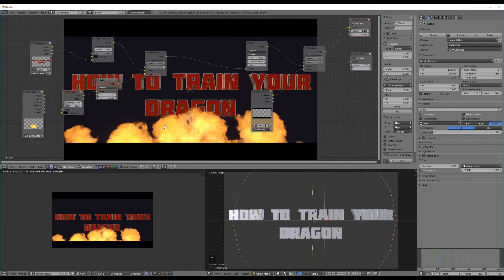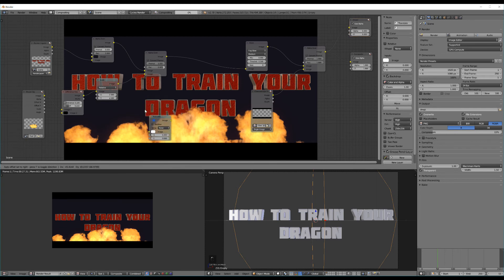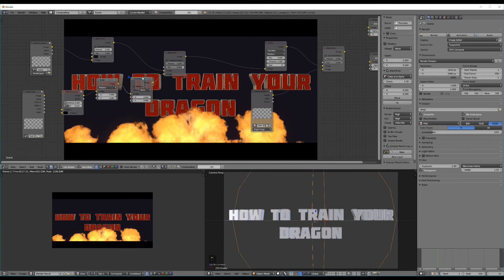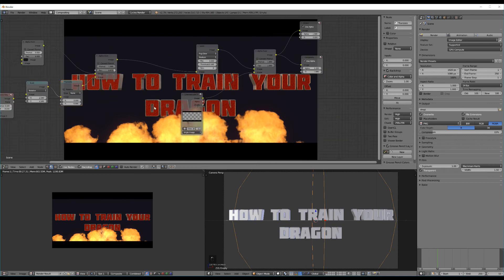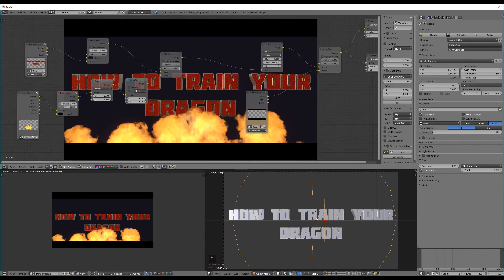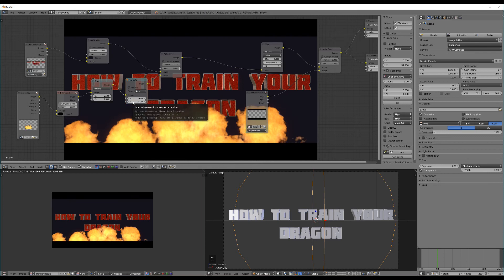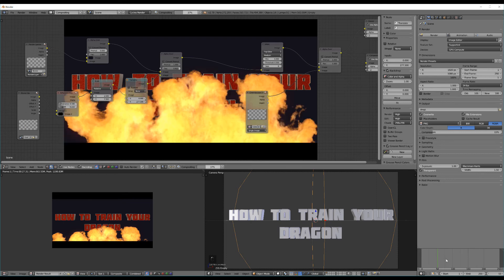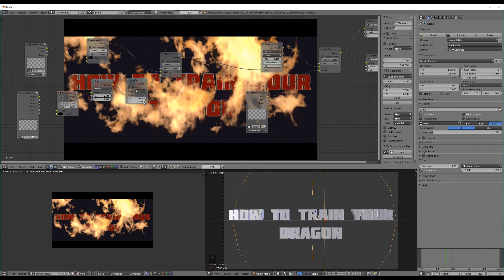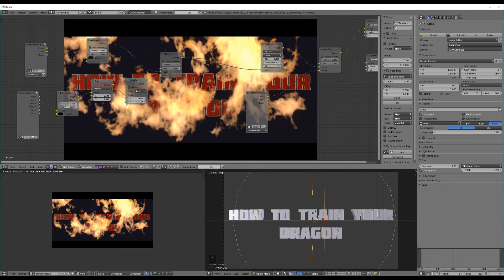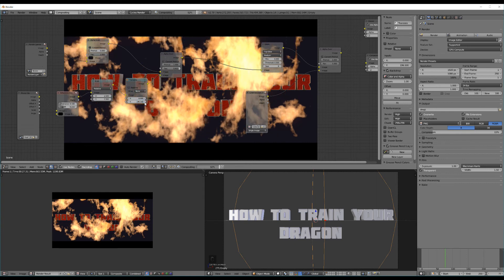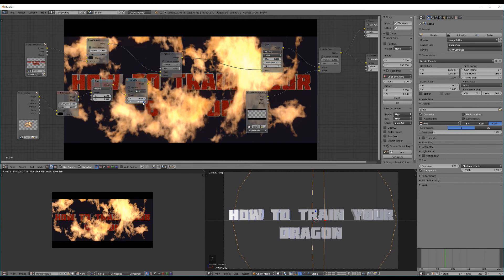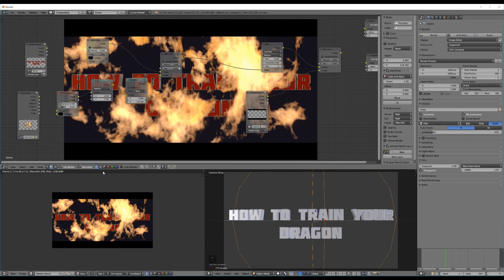Now I think the explosion might be a little low so I might just add in by hitting shift A again a translate node. This effectively enables us to position whatever effects we apply it to. So in this case we apply it to the fireball and I want to move this up on the Y axis so that it's kind of covering my logo more. But maybe that's too much. So I'll move that down a bit.